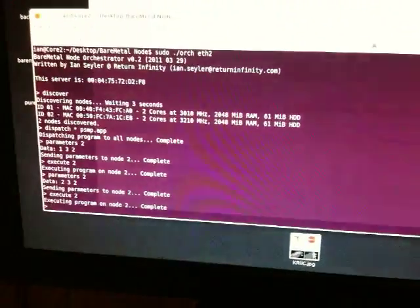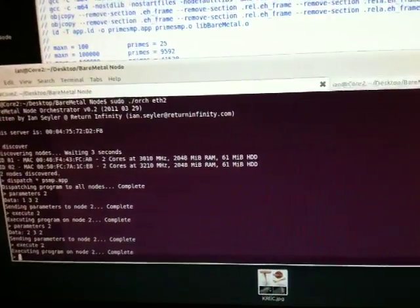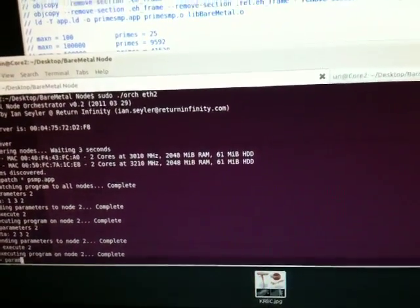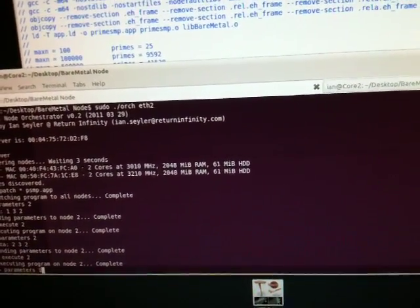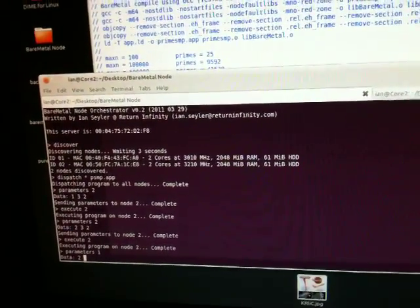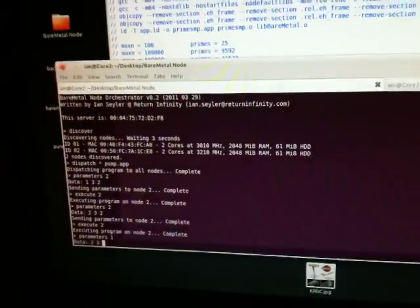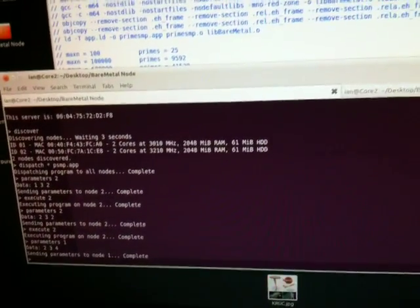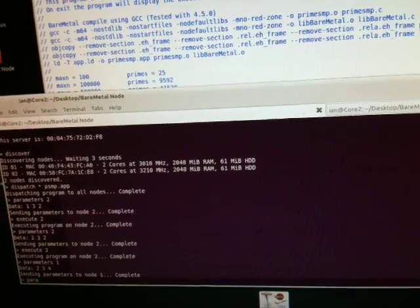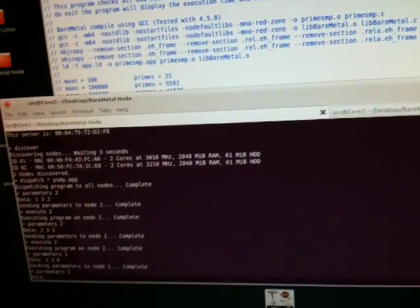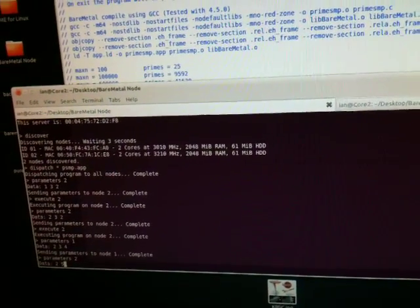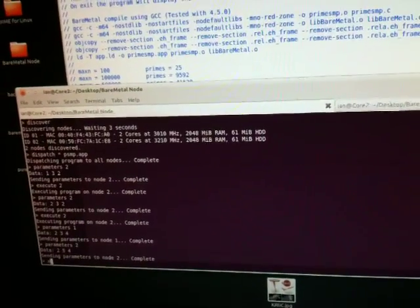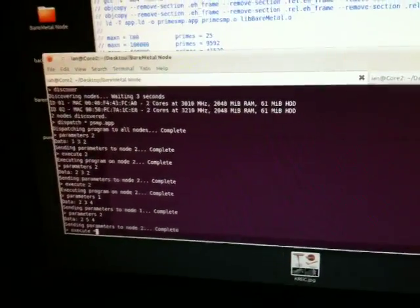Now what we'll do is also distribute the load to the other node. We will update the parameters on node number one first. We'll tell it to use two processes starting at the number three and we'll increment each digit by four. Also send the parameters to node two telling it two processes starting at the number five incrementing by four. And we will execute on all nodes.